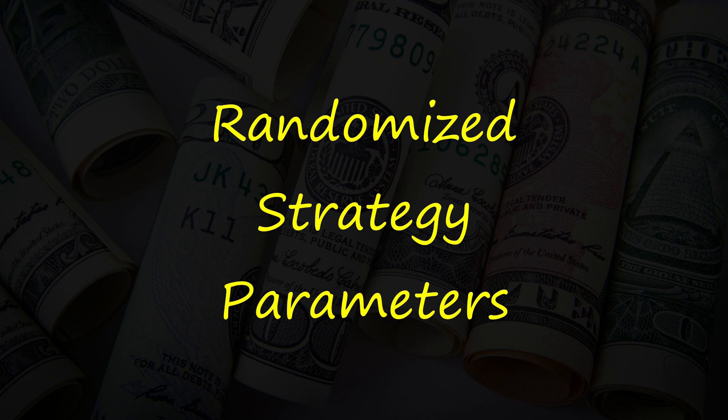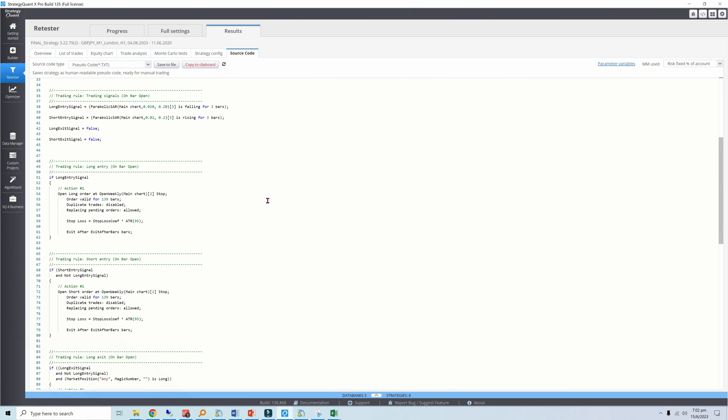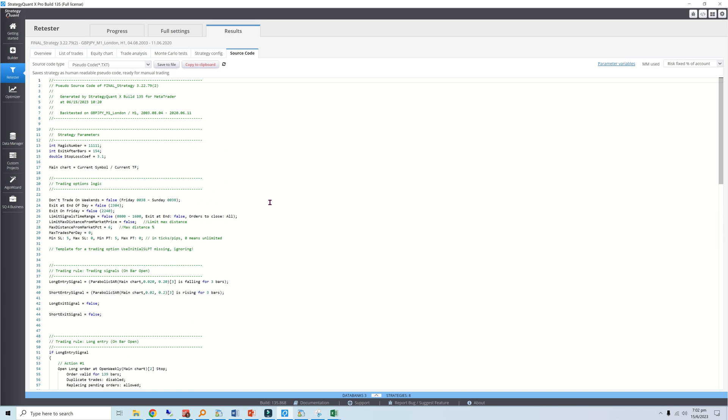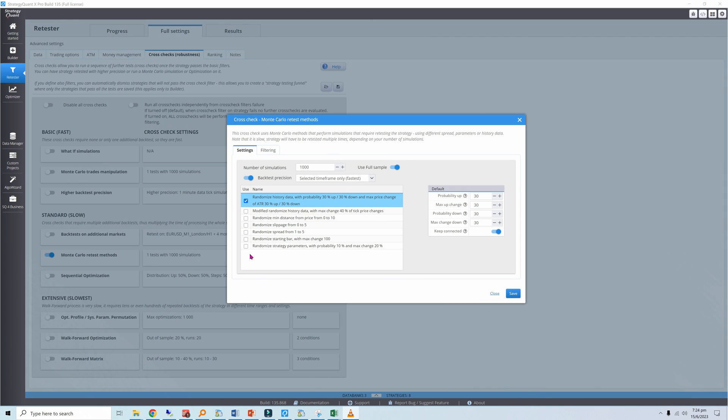This test randomizes your strategy parameters. Robust strategies remain profitable over a large range of parameters. This strategy only contains two parameters: the number of bars used for the time stop and the multiple for the ATR-based stop loss. The fewer parameters you use, the more robust your strategies tend to be. Like my engineering design lecturer would say, complex strategies fail in complex ways.